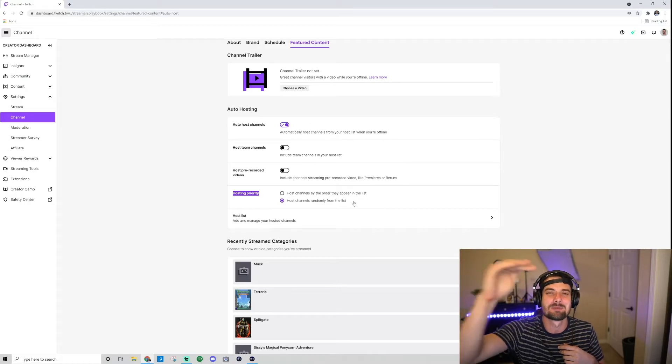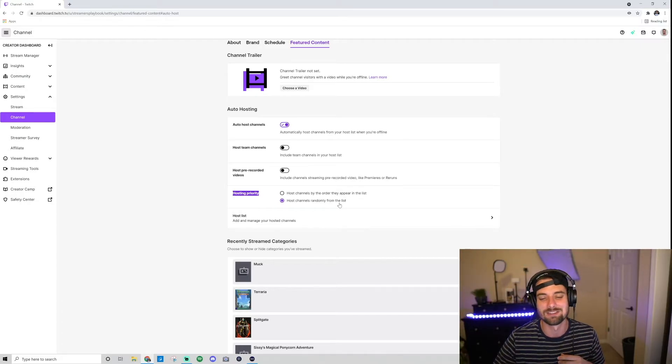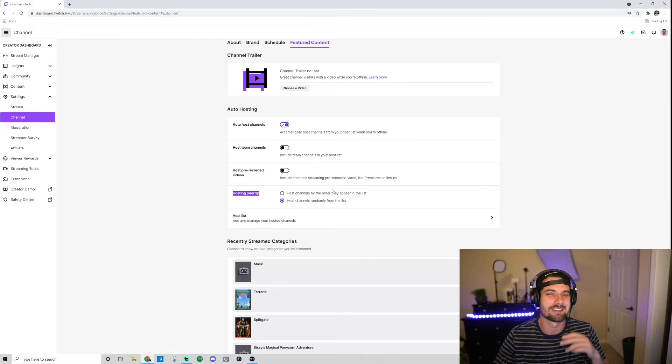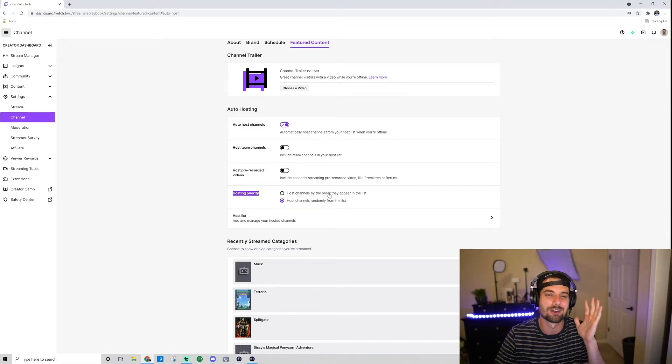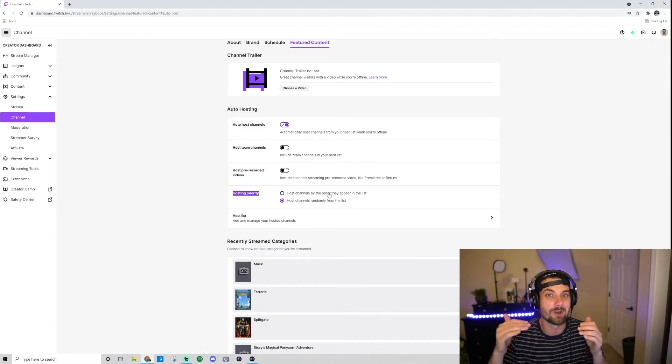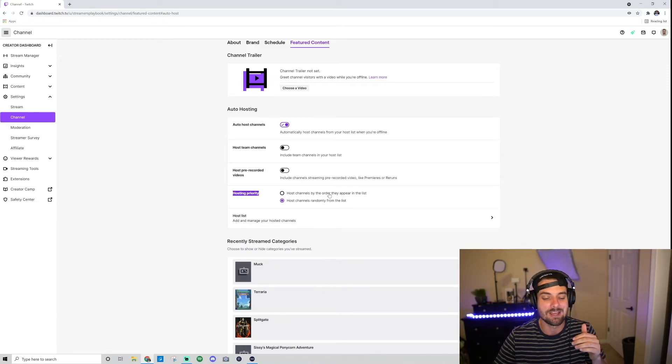But if you're hosting some bigger streamers, or you have a list like 'I like this streamer first, and this, and then this one,' you can choose this one up here, and however they appear on the list is the order that will go for hosting.